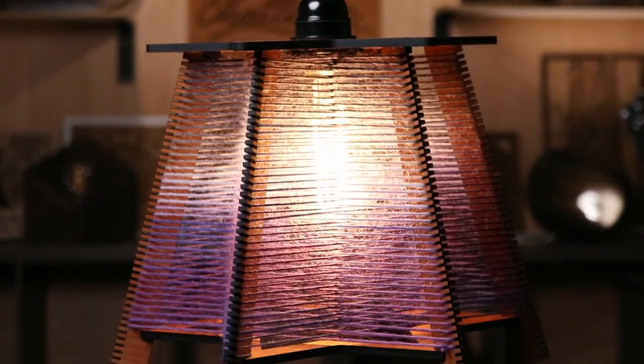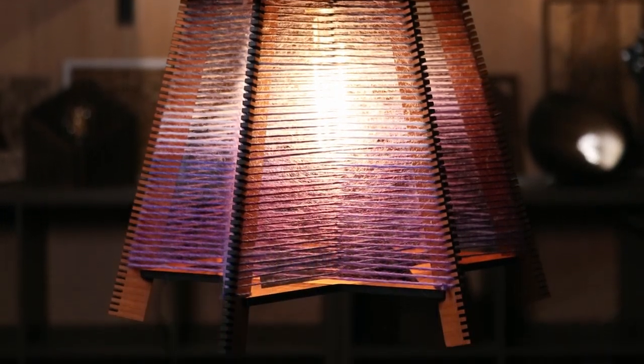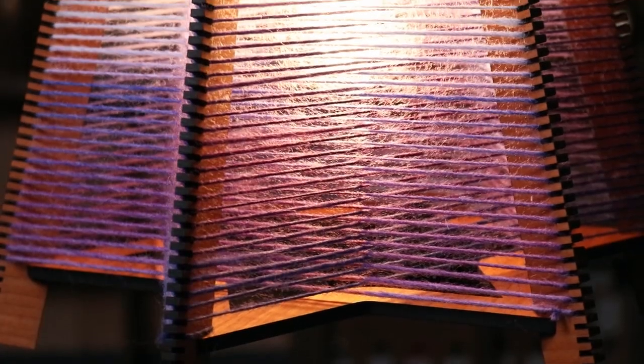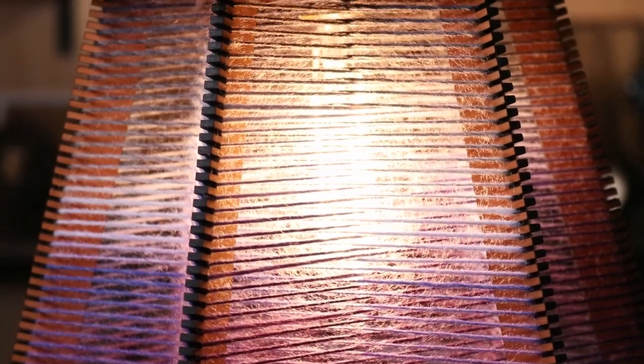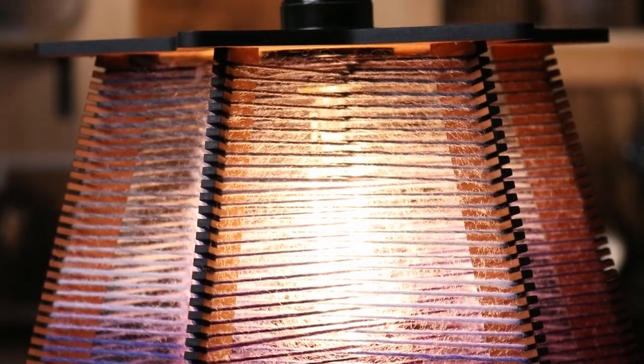A project I've always wanted to try making is a lampshade made with string. Today, we're going to design and make a star-shaped pendant light using laser-cut wood and multicolored yarn.